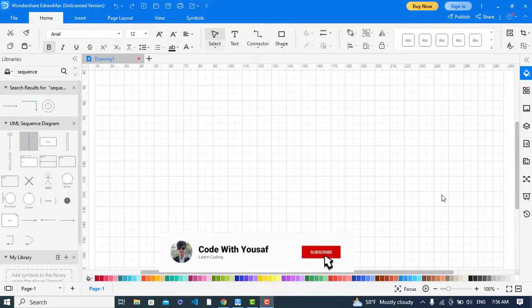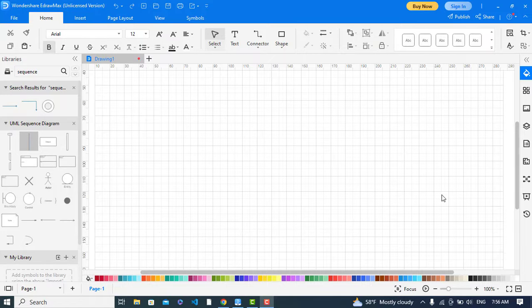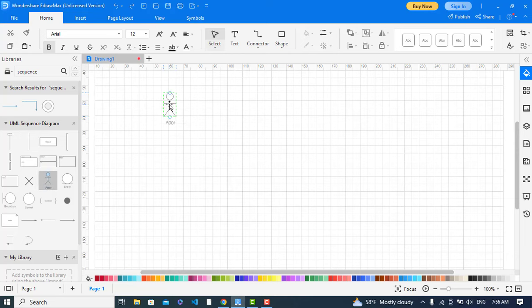Hi everyone, in this video we will create sequence diagram for login page. So let's get started. First of all, we will drag our objects. The first object is the user.